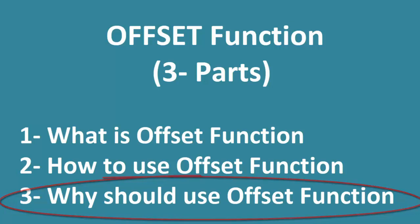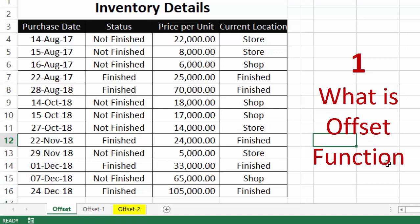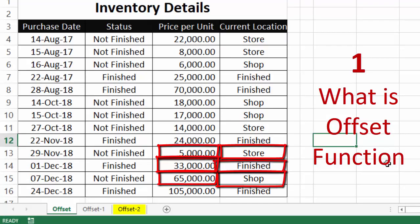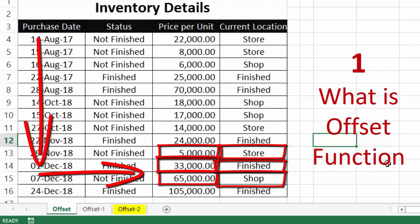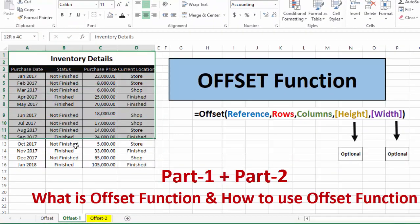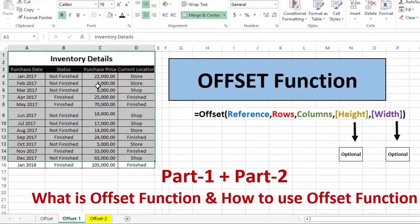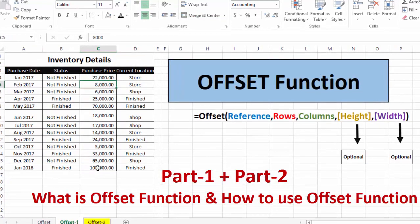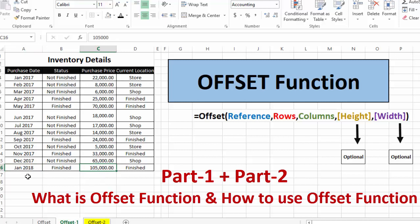The first part: what is the OFFSET function? The OFFSET function returns a cell or a group of cells that are a specified number of rows and a specified number of columns away from a reference cell. For example, we have inventory data and we want to find out the purchase price for inventory purchased in January 2018.